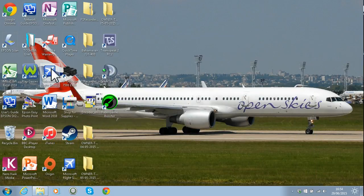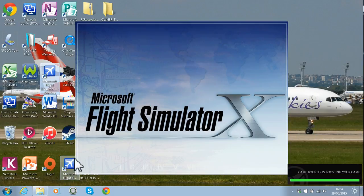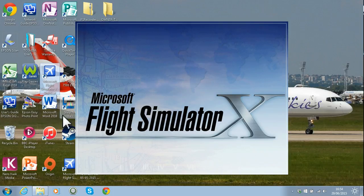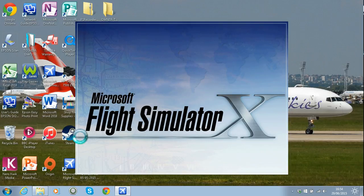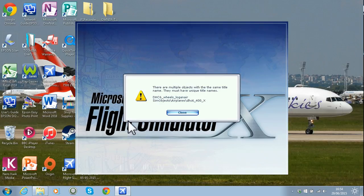I'm going to go ahead and open Microsoft Flight Simulator X. I do also have the Steam version and the add-ons work fine with both of them. There are no problems between both versions — they work perfectly fine, so no need to delete one because the other is installed.